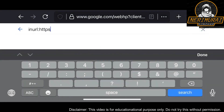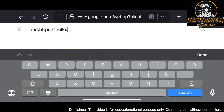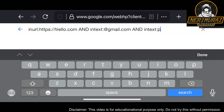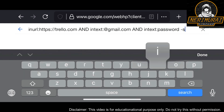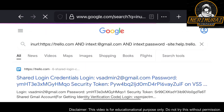Trello is software used for project management. What happens is when people use Trello and create content inside it, they don't keep the visibility settings properly. Sometimes they create content with sensitive information and keep the visibility set to public, which exposes that sensitive information to the internet — meaning you can search it through a search engine like Google.